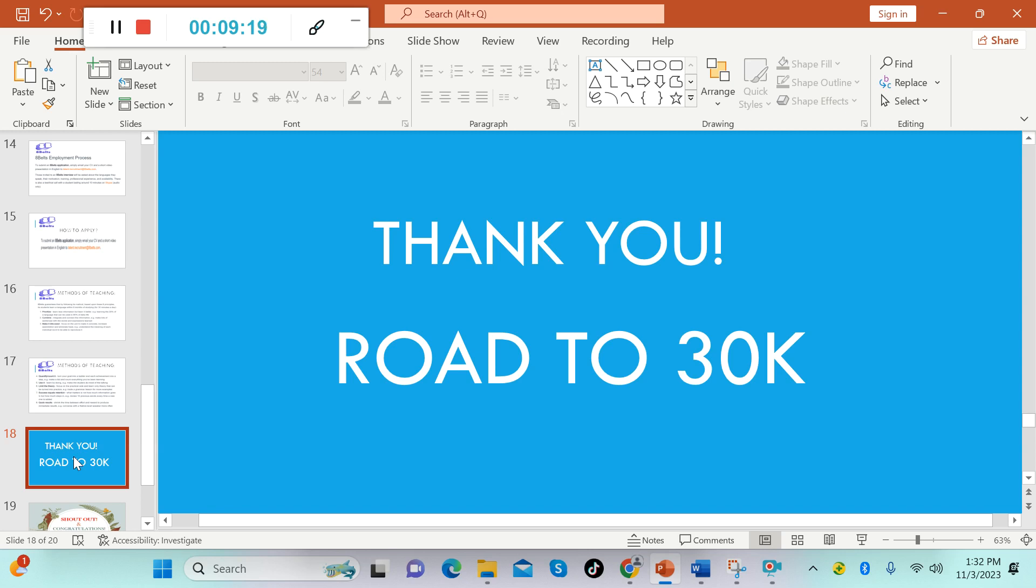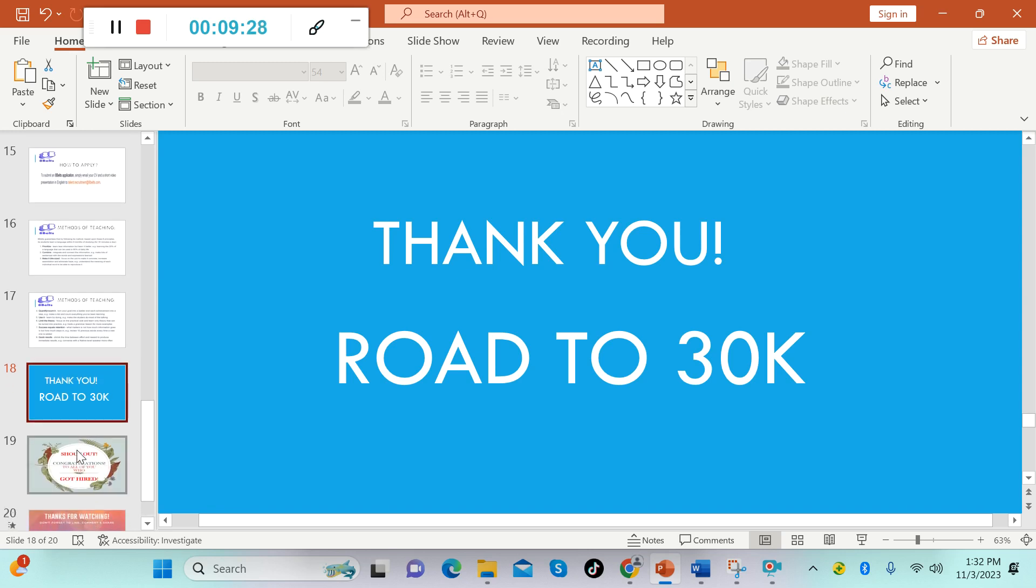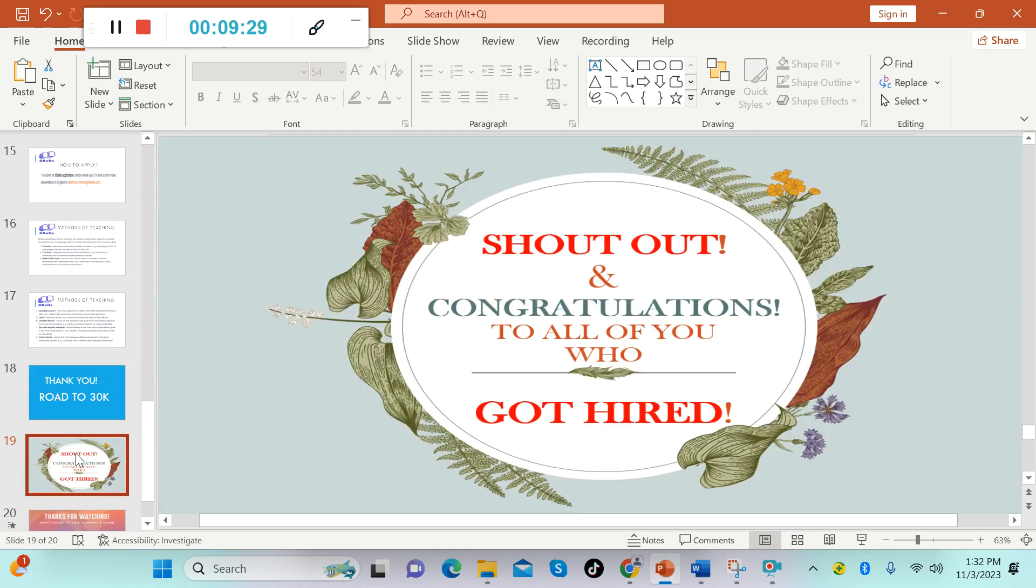I want to say thank you to all of you for your support to this channel. Because of you guys, we are now growing to 30,000 subscribers. I'm so grateful to all of you, I love you all. And I would like to shout out all of you who got hired from different companies featured on this YouTube channel. Congratulations to all of you. Once again, I'm so proud of you.